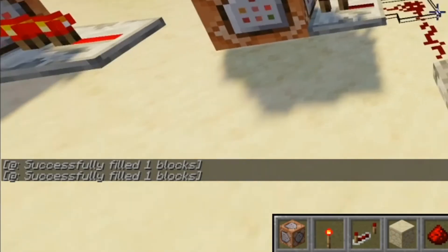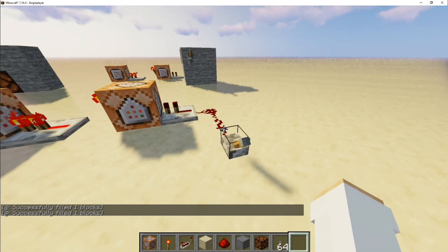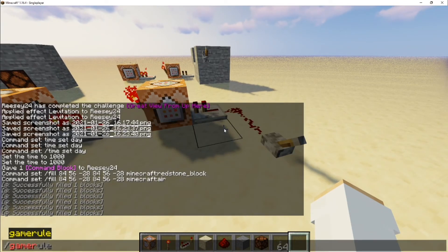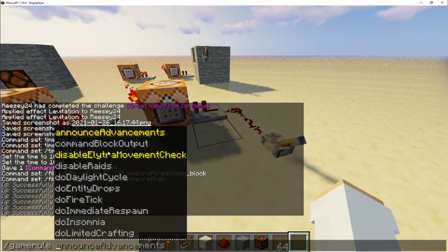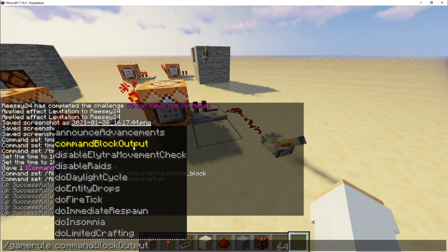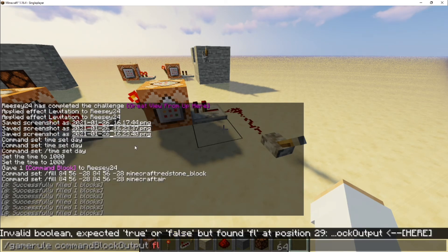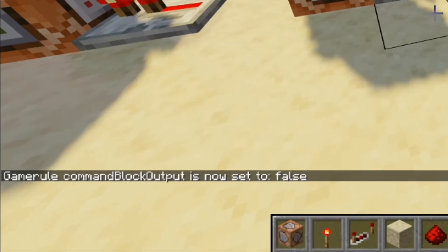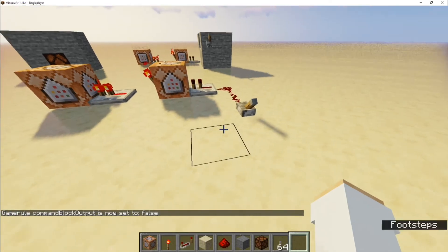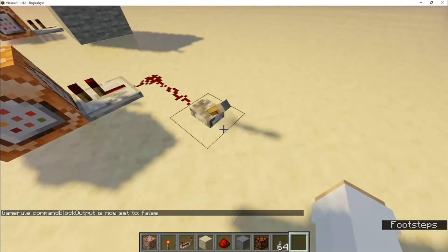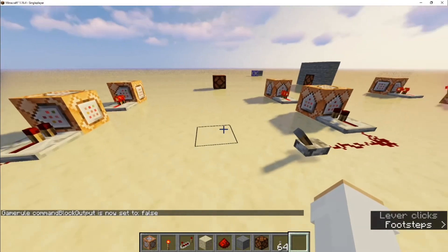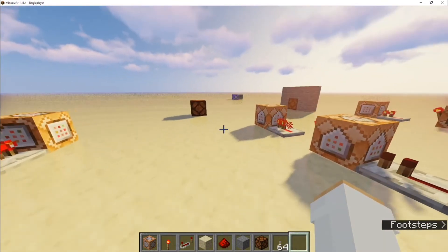You don't want 'success fill one block' showing on your screen all the time. To turn that off, you do /gamerule commandBlockOutput false. That turns off everything that comes out of these command blocks, so when you turn it on and off you wouldn't get any messages filling up the screen.